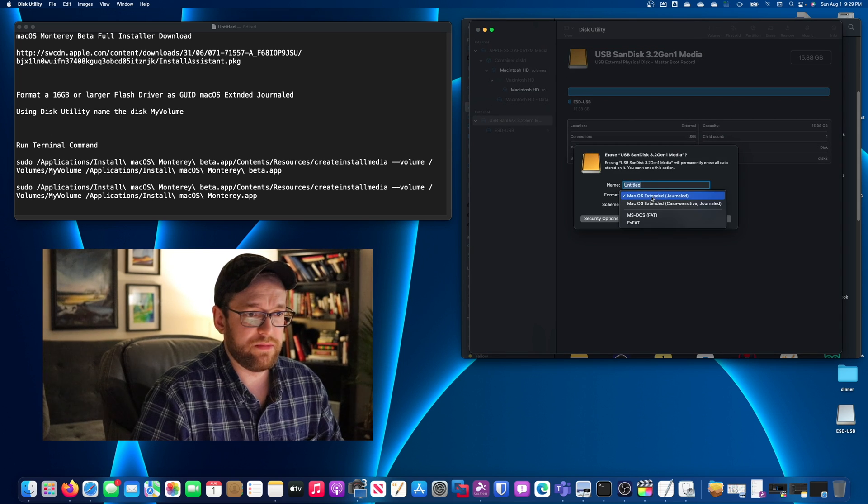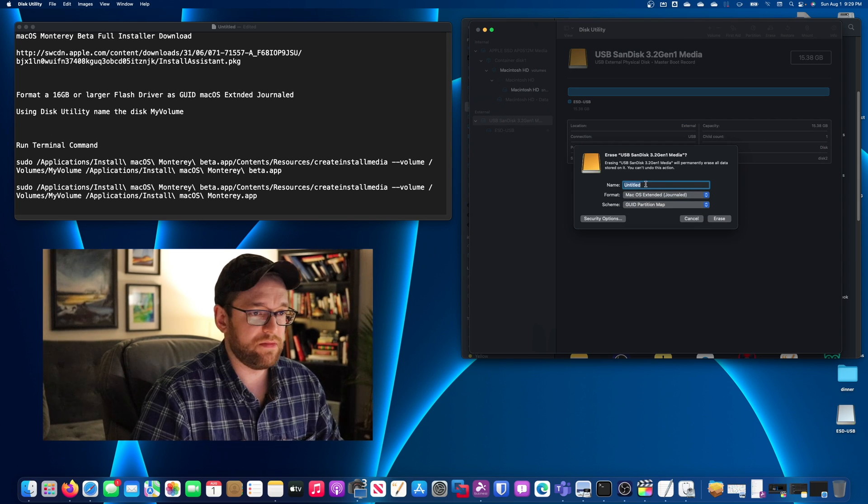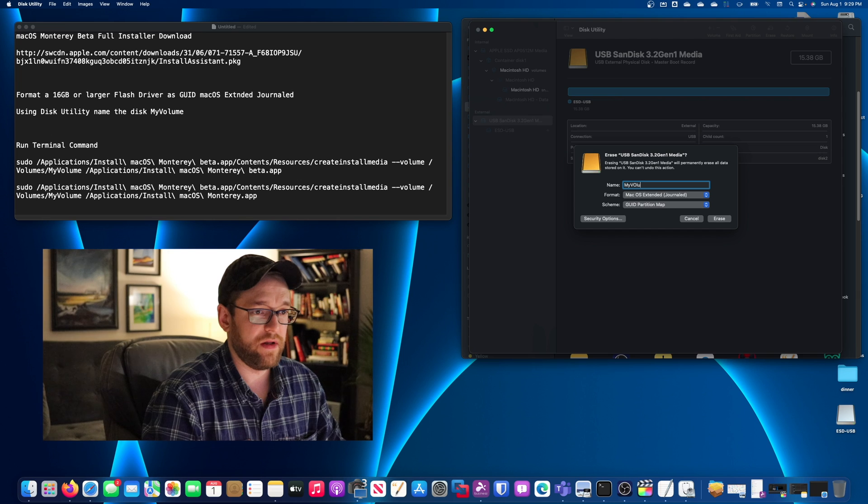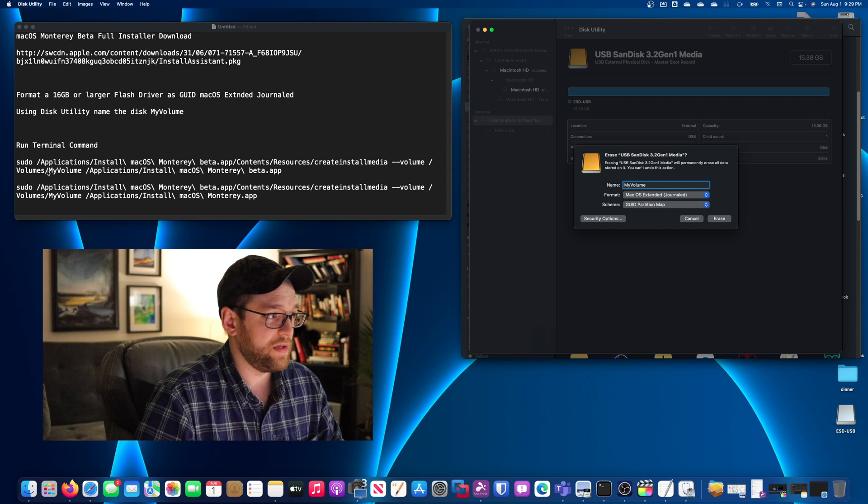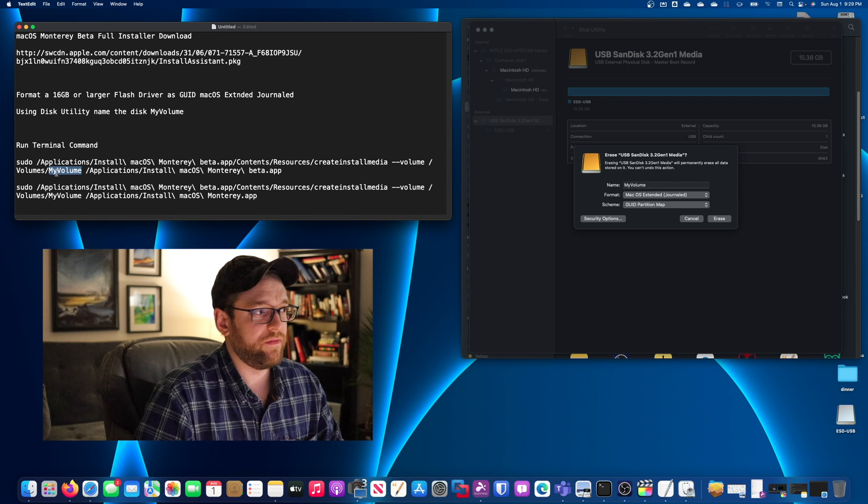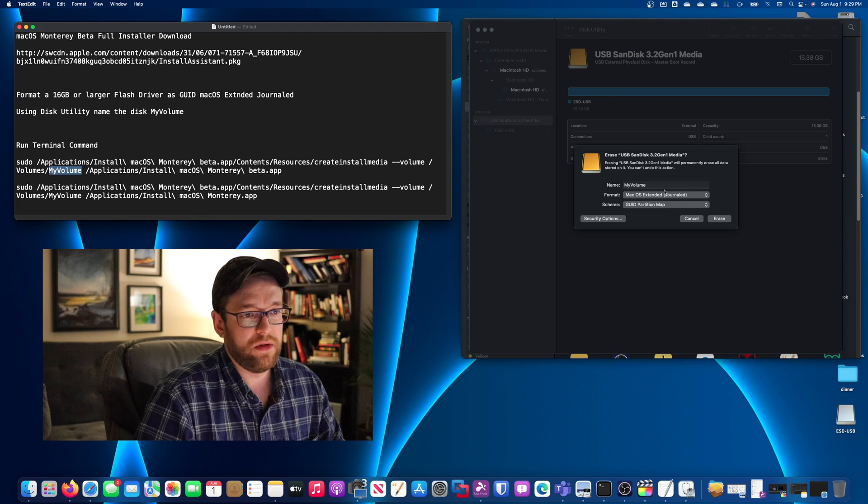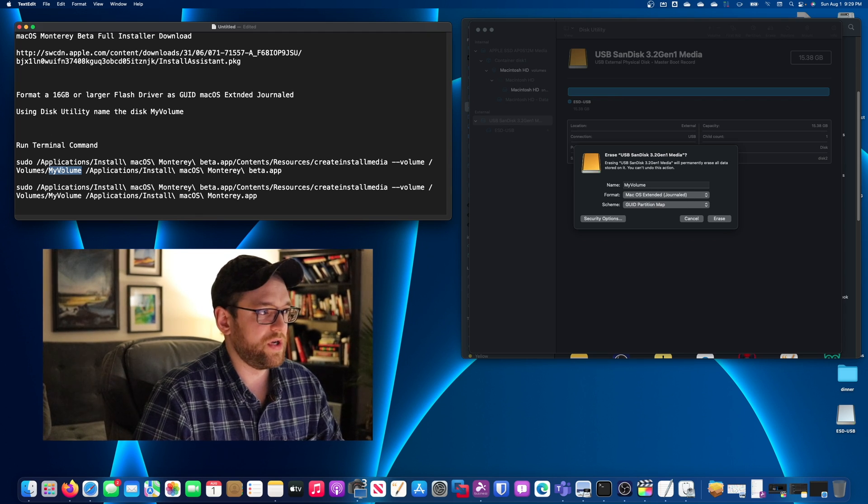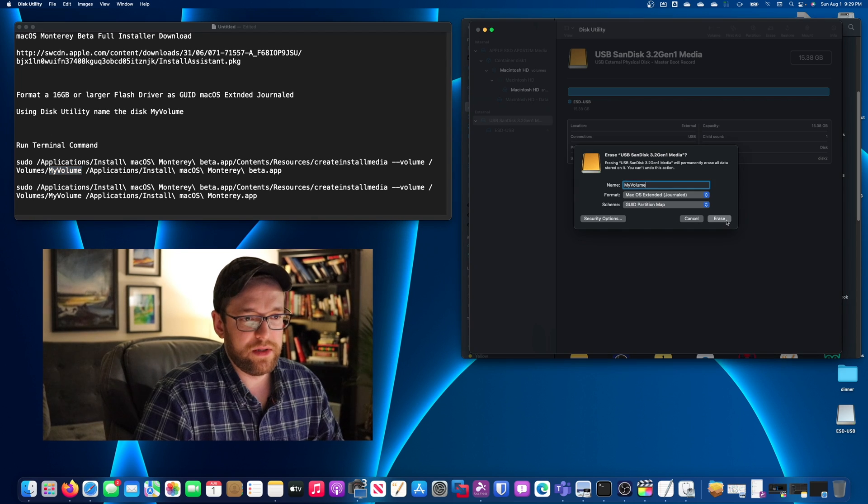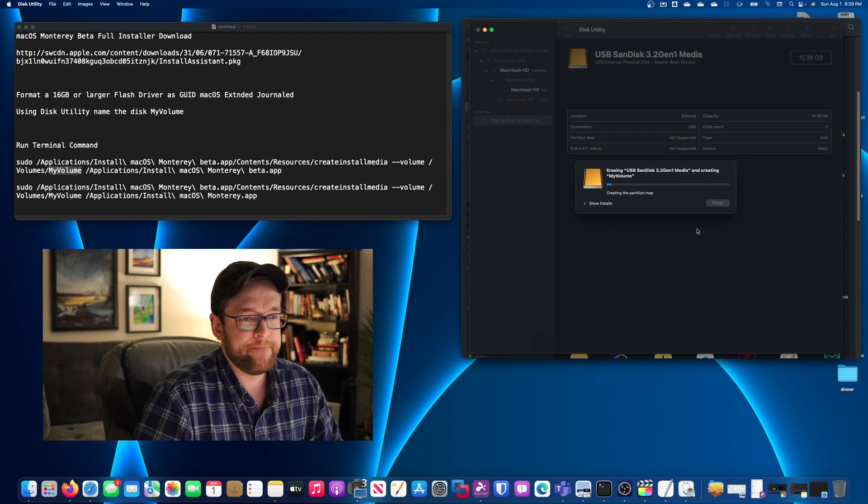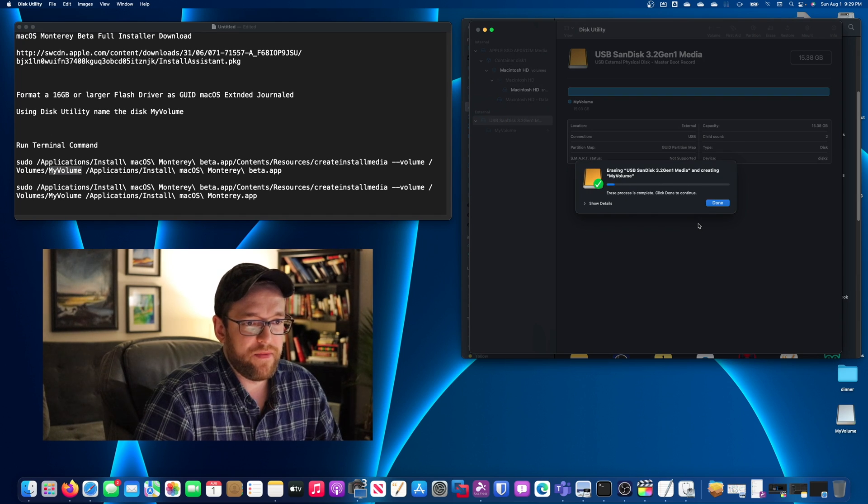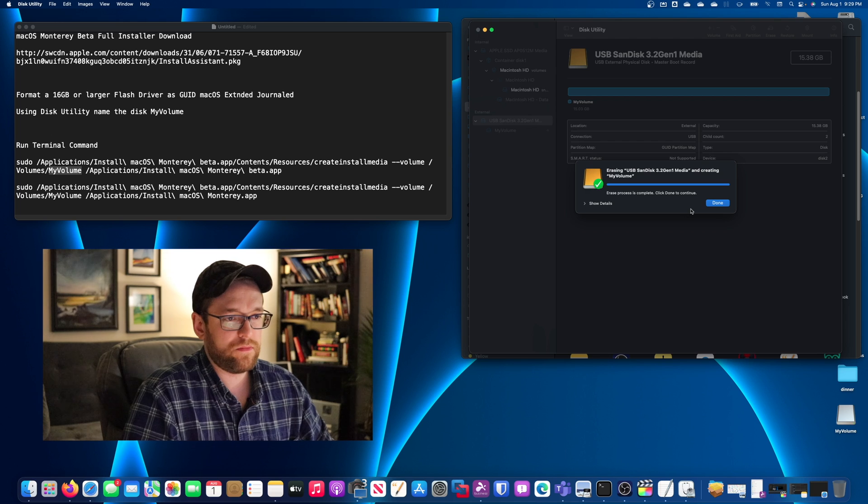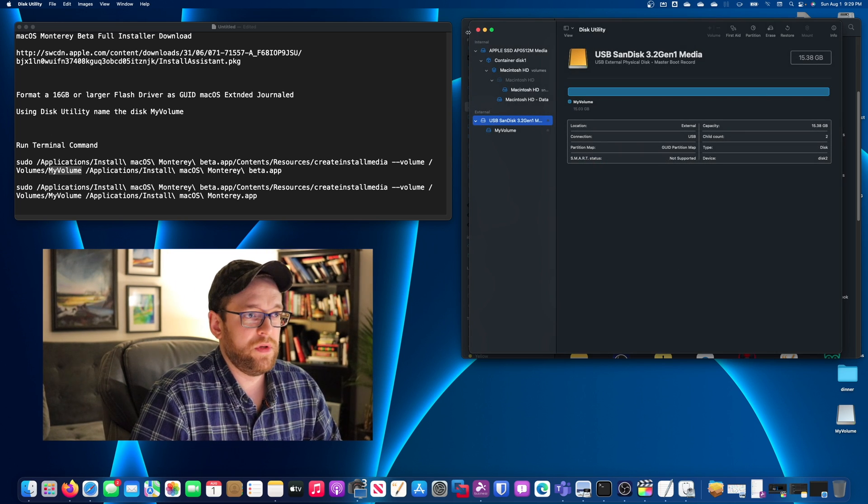We're going to choose macOS Extended Journaled. And we're going to choose GUID for the partition map. And we're going to name this my volume. And this is important because in the command here, the drive name my volume will get converted to essentially the installer. So the naming matters here. I mean, you can technically name it something else. Just make sure to change it in the command as well. Alright. Then we'll hit erase. Just be aware that it's going to wipe out that drive. You're going to lose everything you had on it. Alright. We're going to hit done.